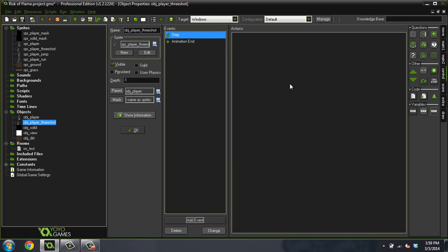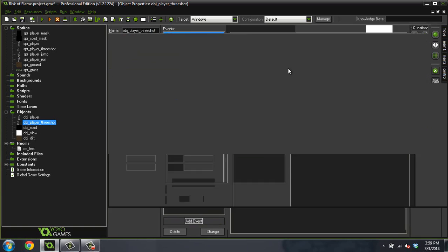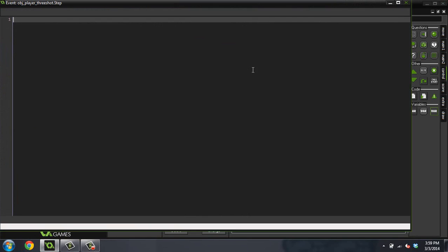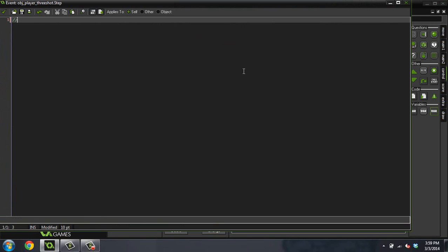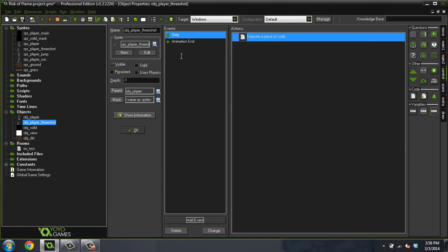So we're going to put a step event in here, and I'm just going to do a comment that says this cancels the step event of the parent. So now this object will no longer do the parent step event because it has its own.